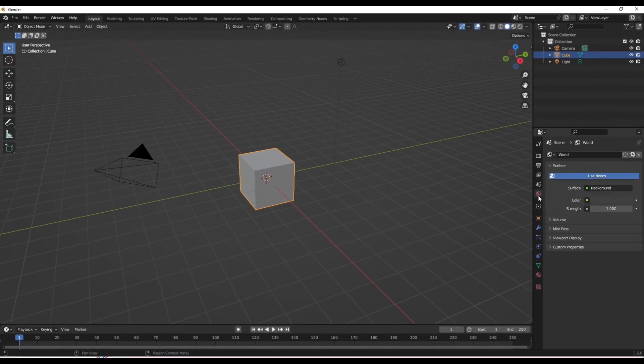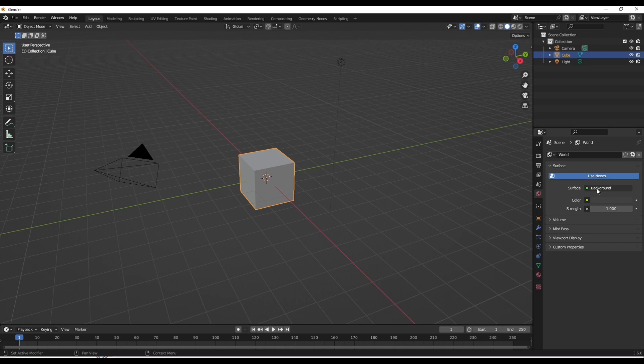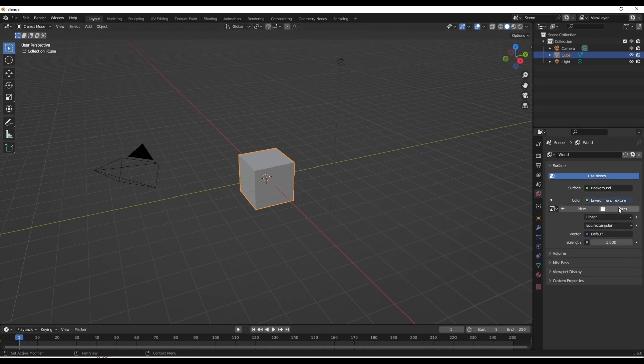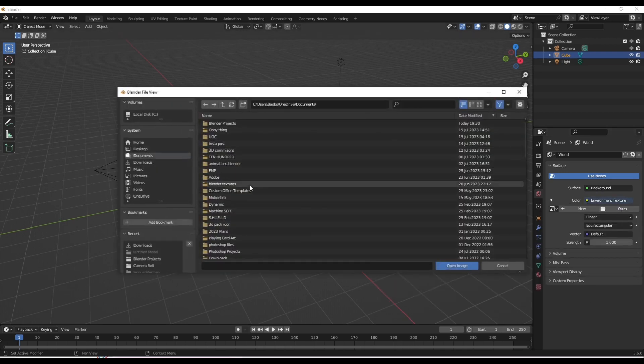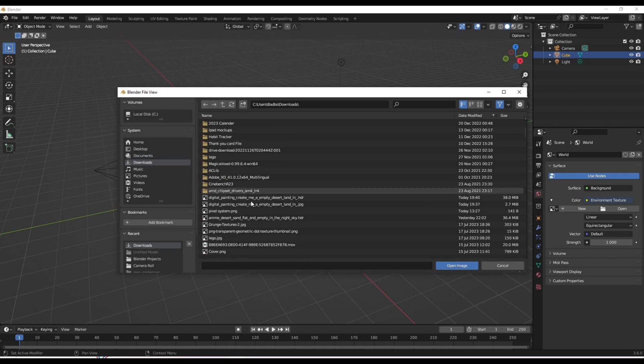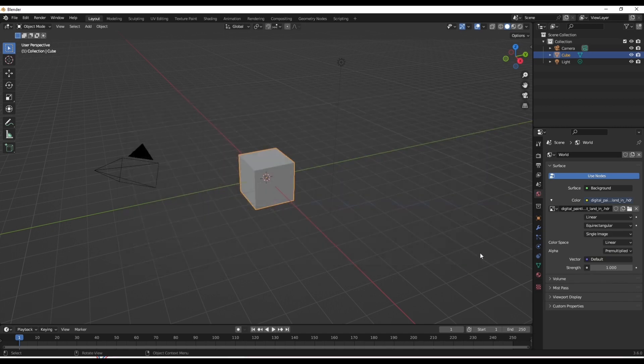Now once you're in Blender, you want to click on this tab and then click on color, like so, and then change that to environment texture. And then open the HDRI that you have just generated, not the JPEG, and then click on it and press import.